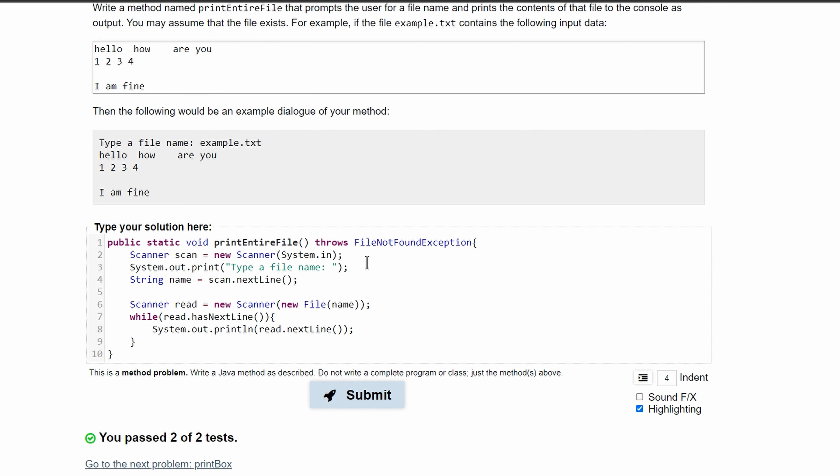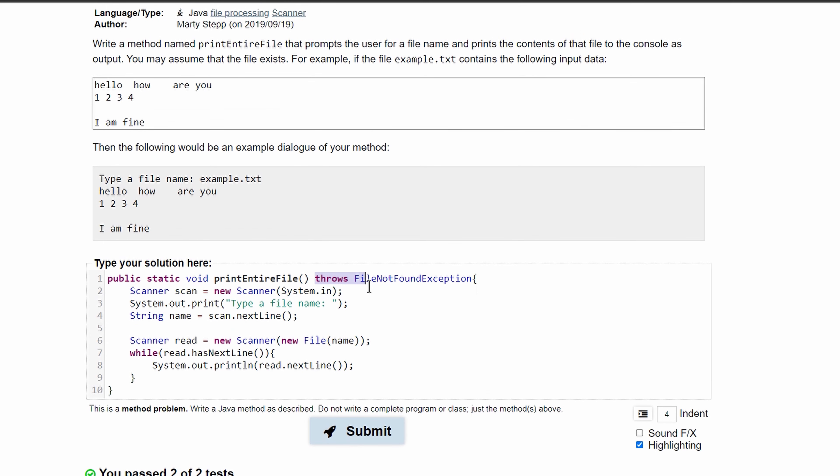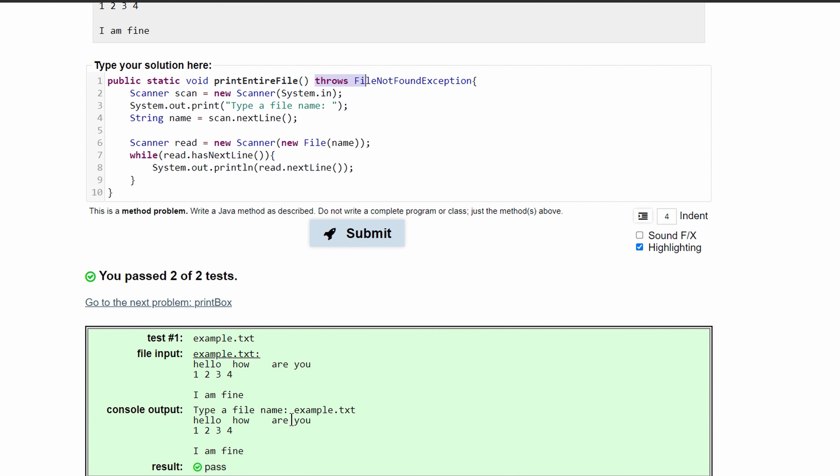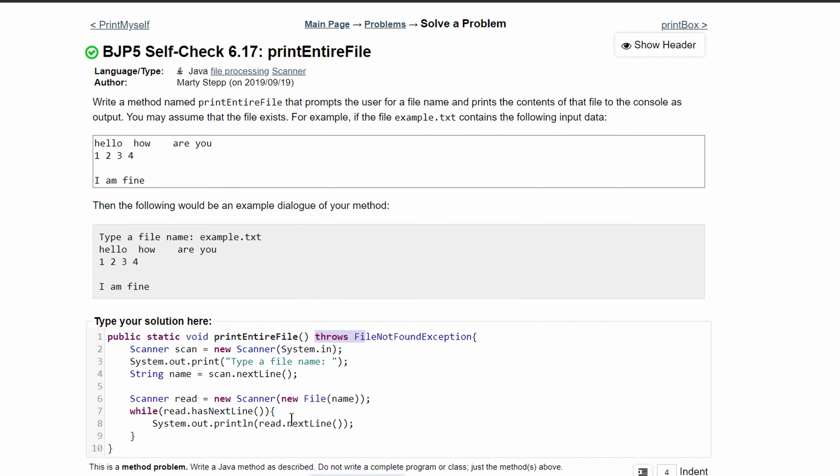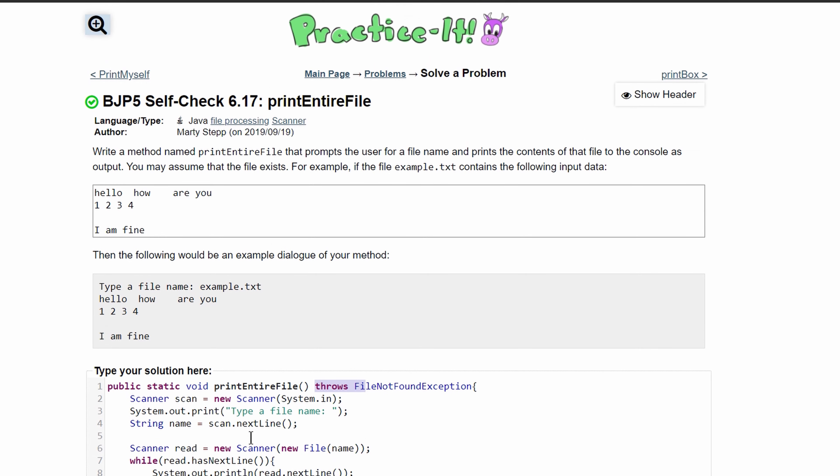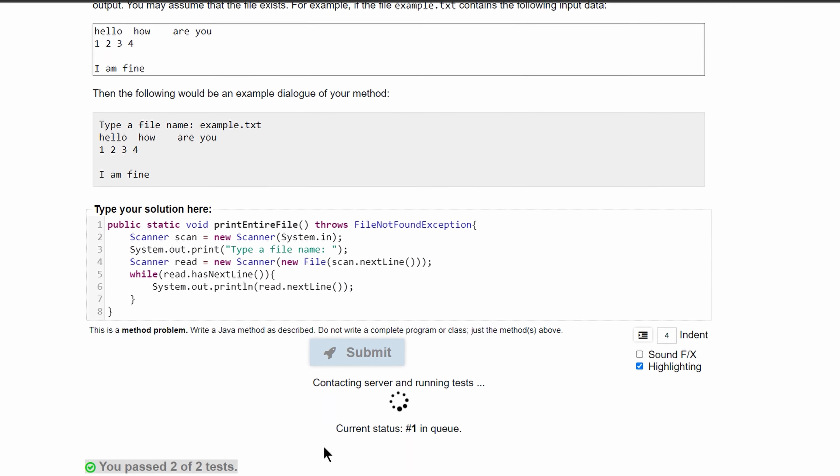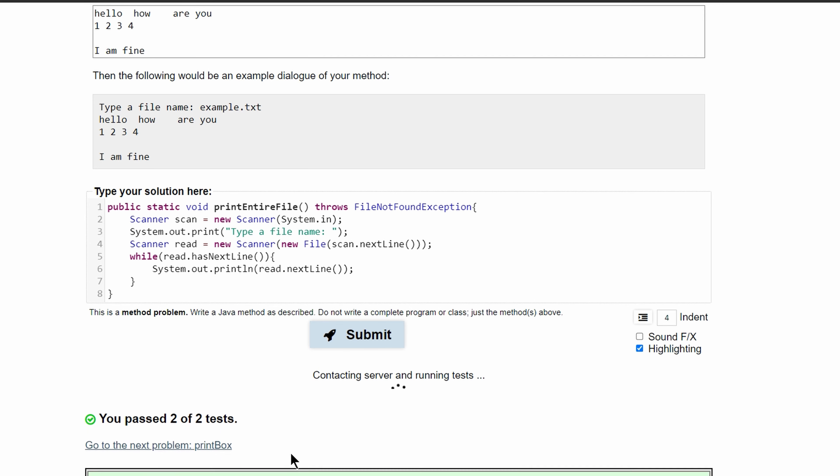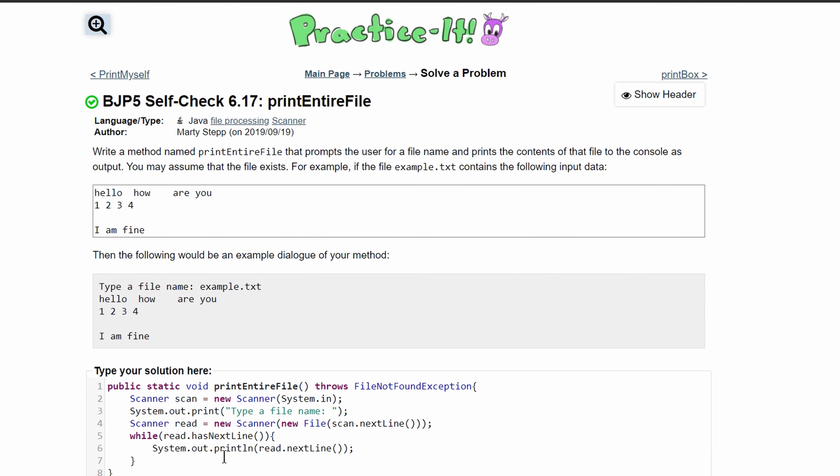After I spelled it right and put throws in here, we have passed the tests. There's a simpler way to write this - instead of having String name equal to scan.nextLine, we can actually take this out and just put scan.nextLine inside of the new File. We can submit it and see that it still works. So this is the code that will give us this output.